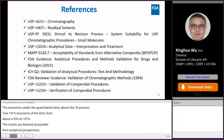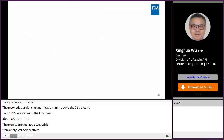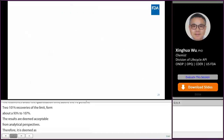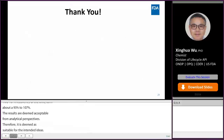This slide includes some references related to my presentation. This concludes today's presentation — thank you all for your attention.